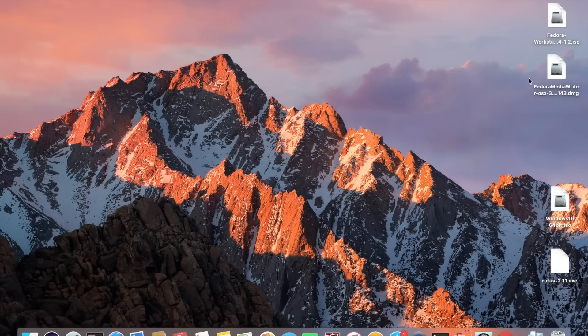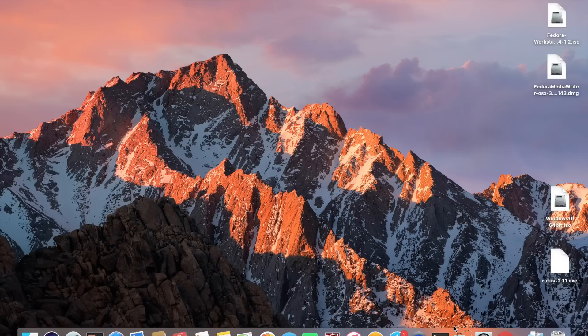Once you've got all your files just leave them on the desktop. The next thing I'm going to do is shrink our OSX partition to make room for these other operating systems.